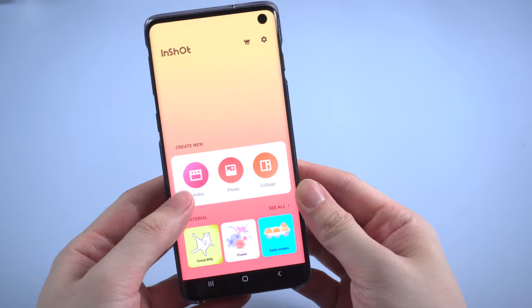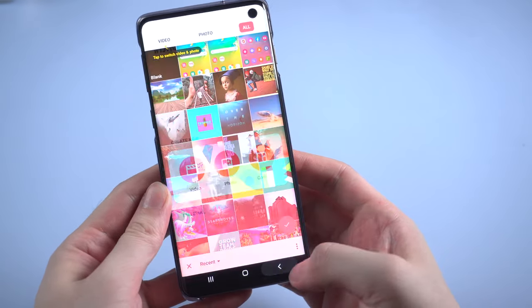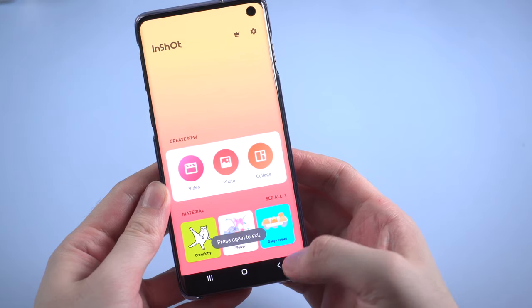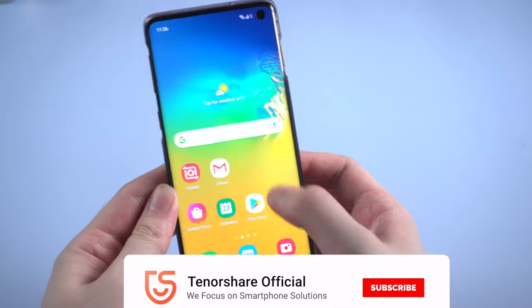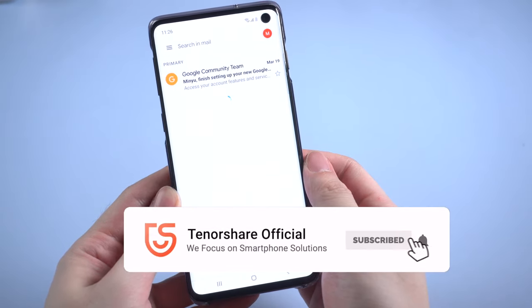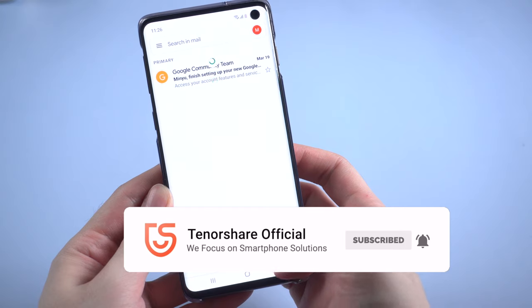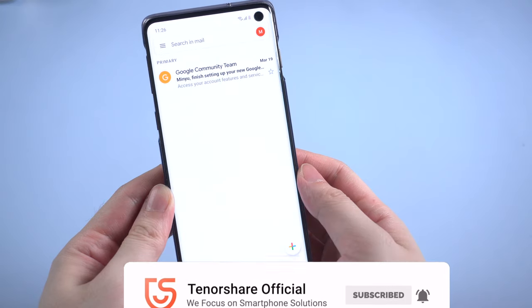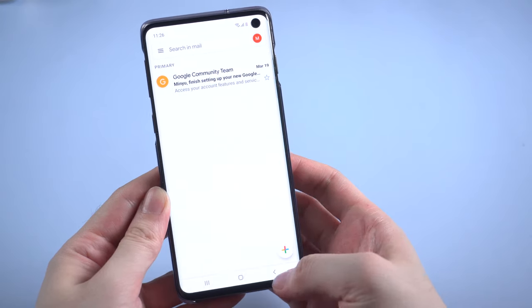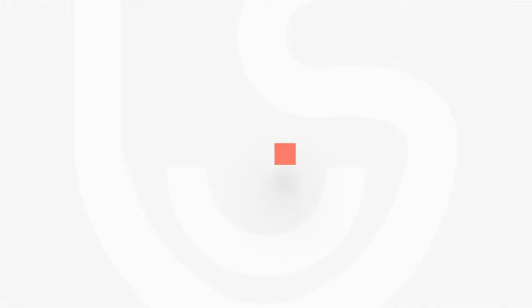Okay, so this is the tutorial of how to fix Android apps keep crashing. Very simple to get it done. If this video helps, don't forget to give us a thumbs up. I'll be grateful if you subscribe. Stay tuned for the next video. See you!